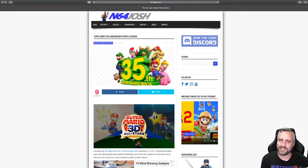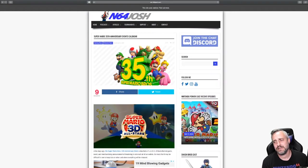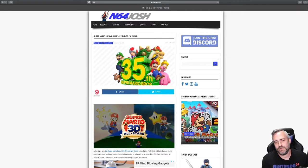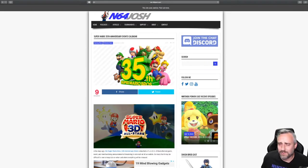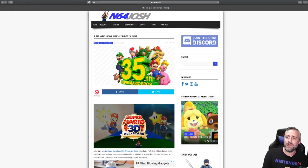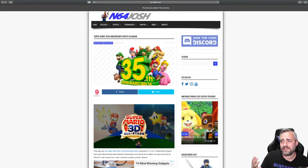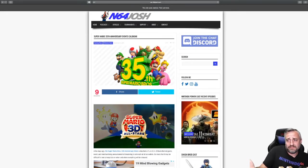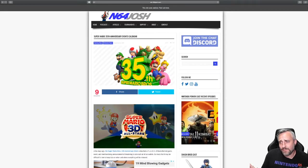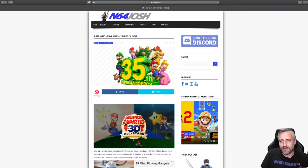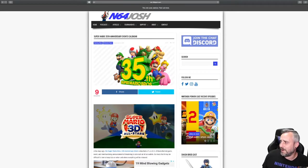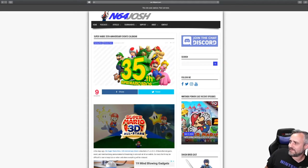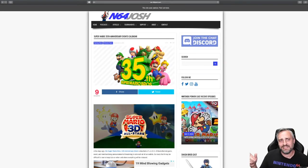What is happening, I'm N64 Josh and this is another Nintendo news minute, kind of. We're going to talk about the Super Mario Bros 35th anniversary, the 3D All-Stars collection, and is it worth the 60 bucks?